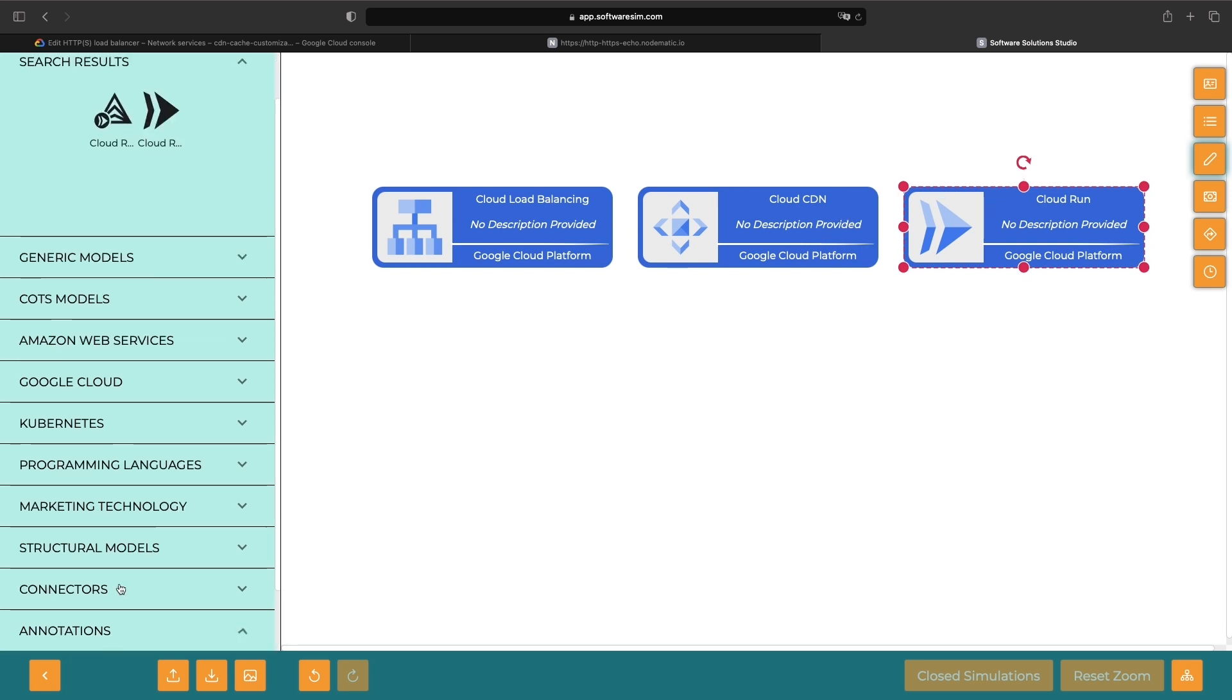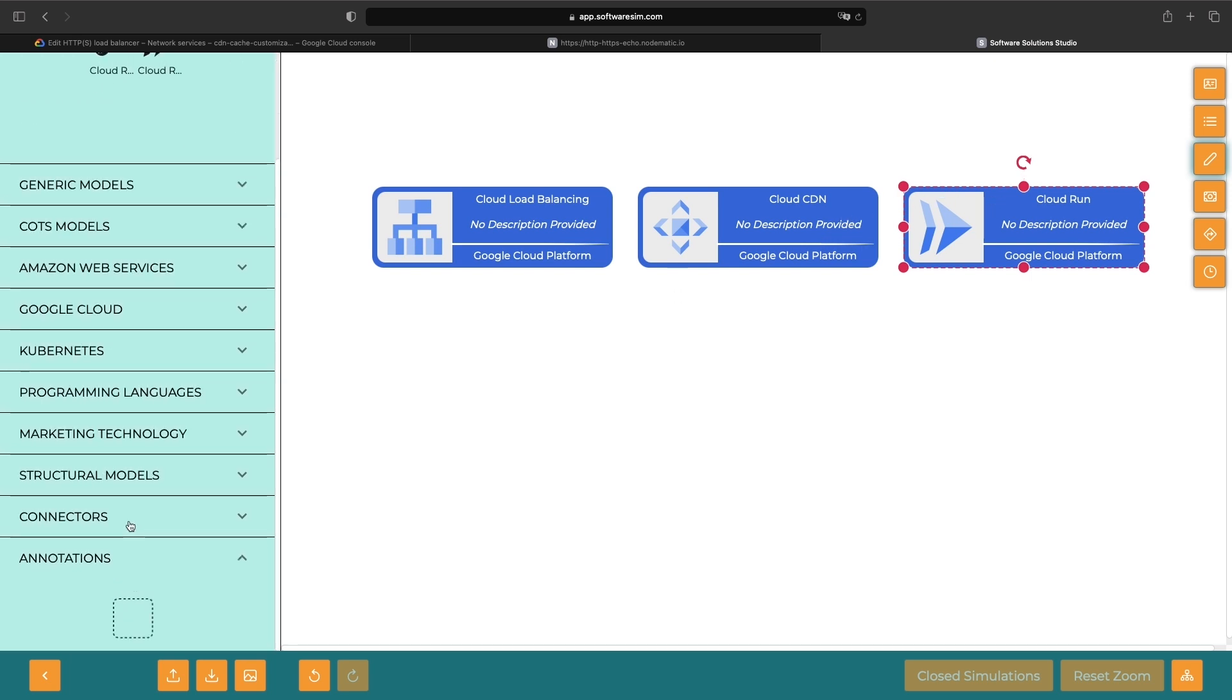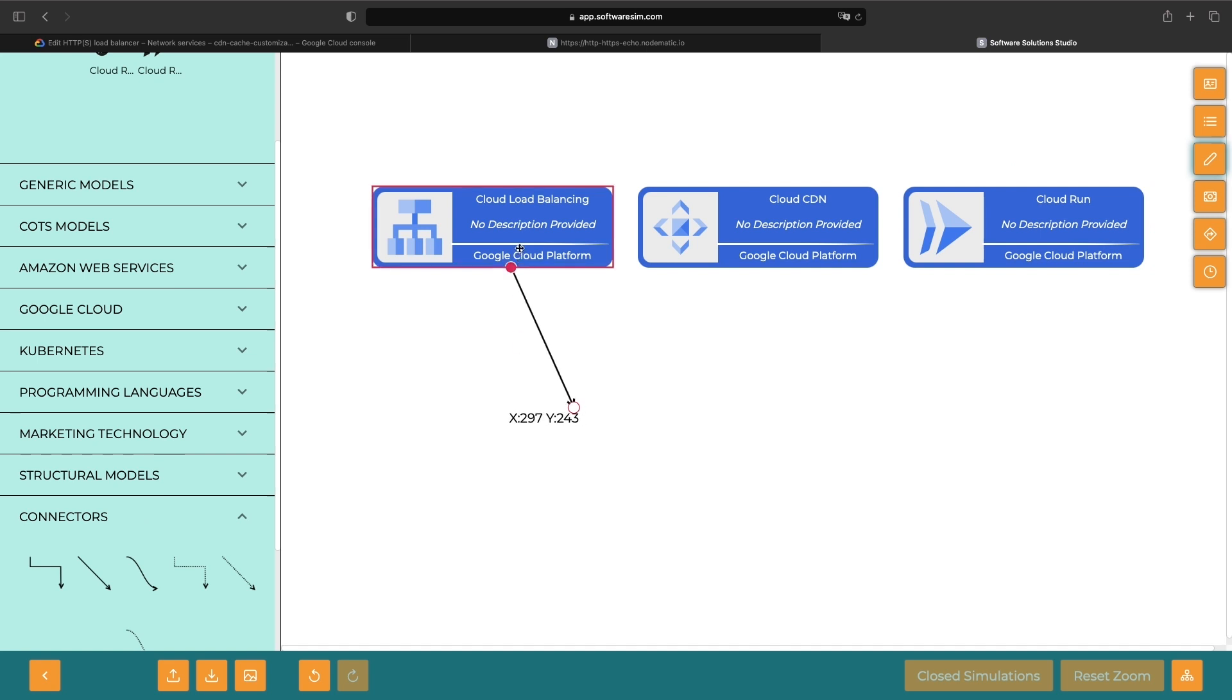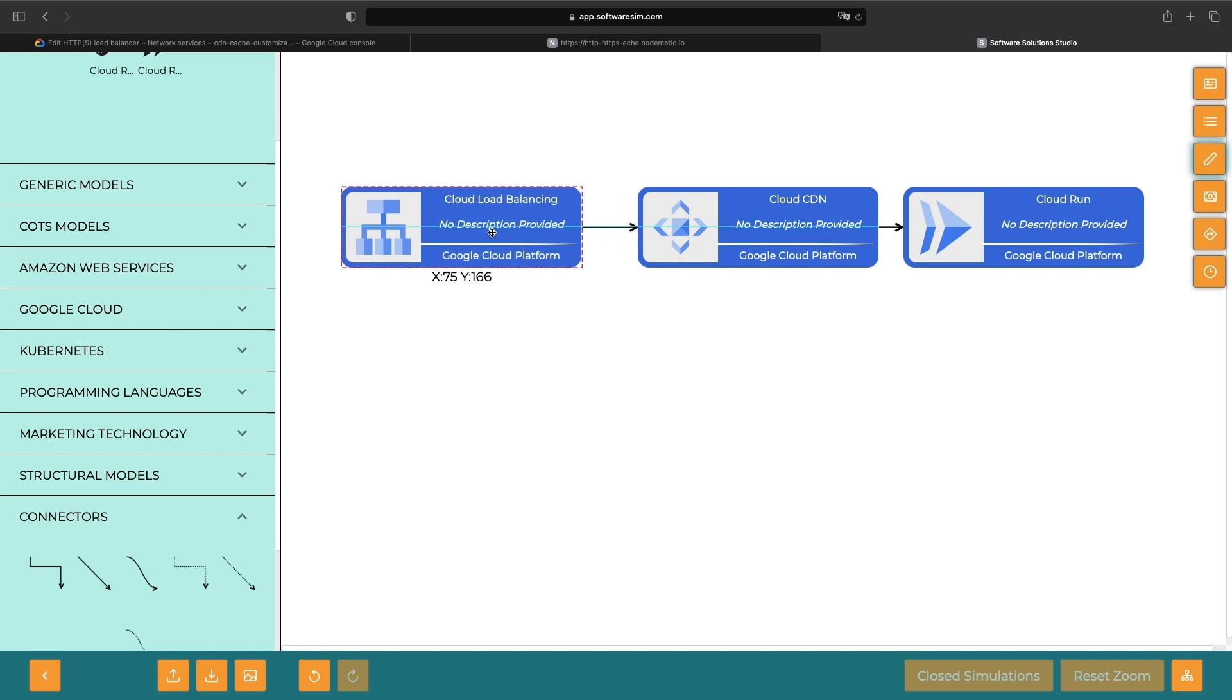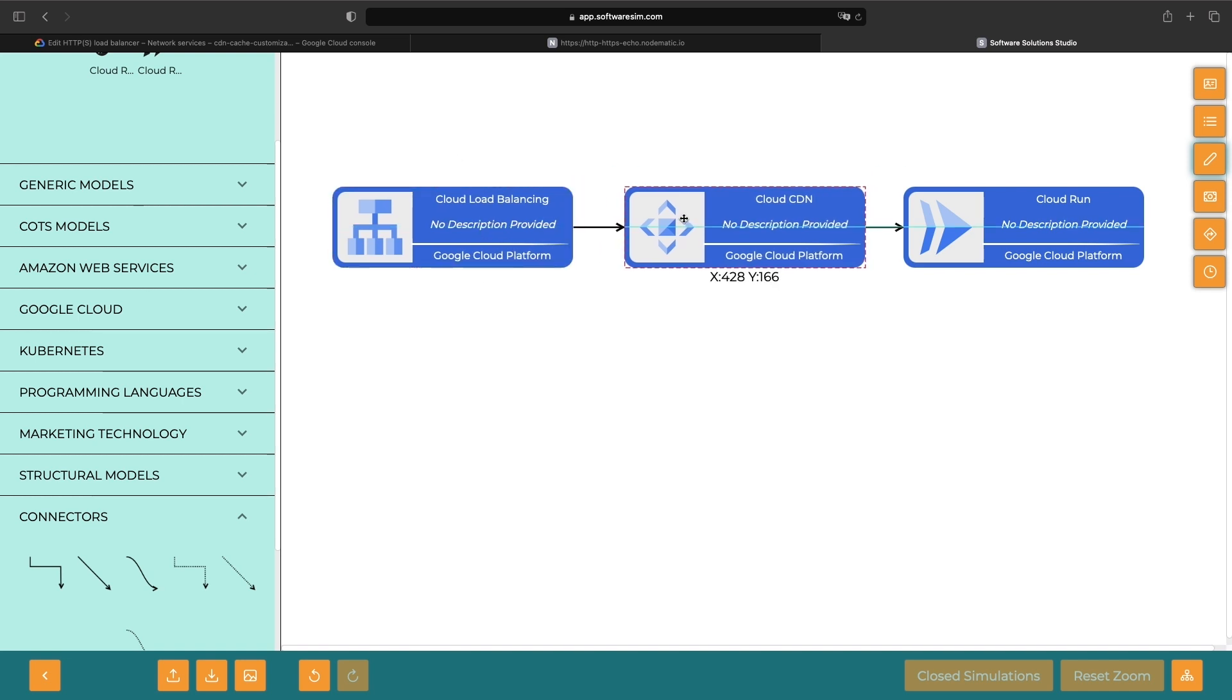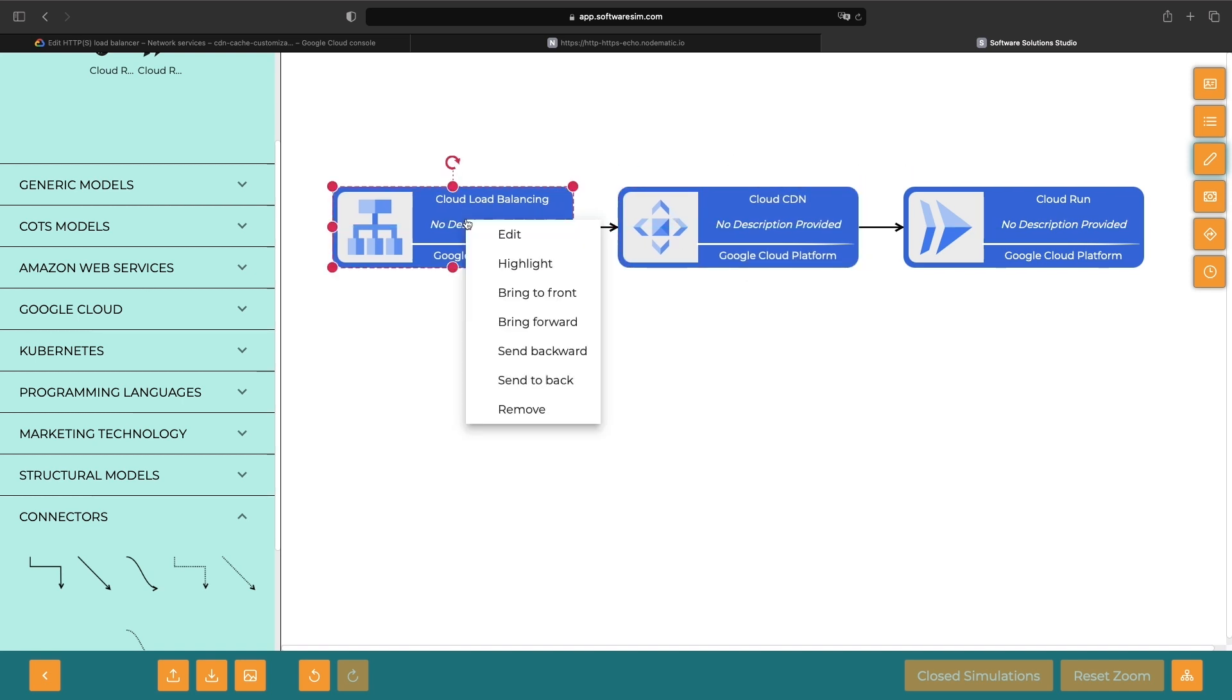So, the flow is generally going to look like this. Our Load Balancer will reach out to see if there's cached content in Cloud CDN. If we're supposed to serve a cache in that situation, and the content is actually cached, then we'll serve the request from there and not even touch our Cloud Run origin server.